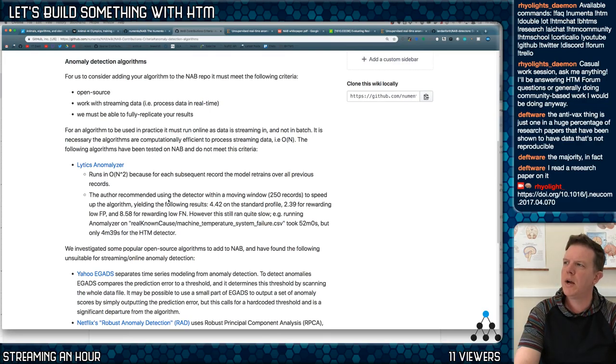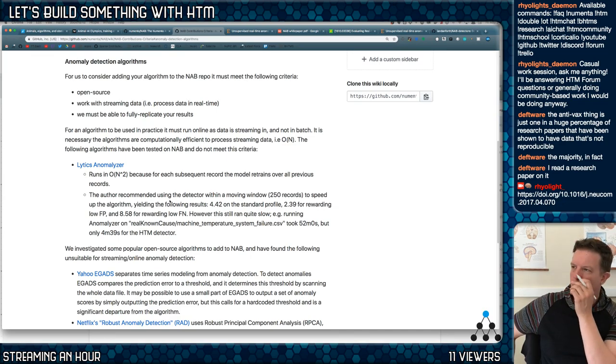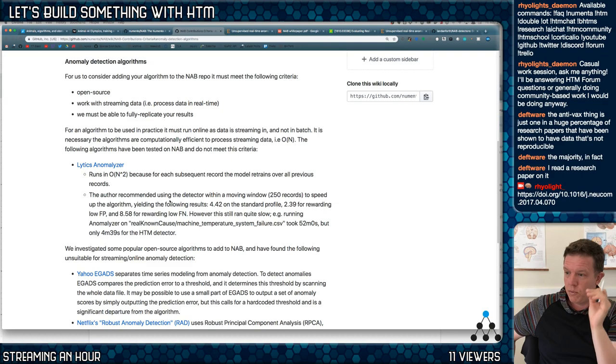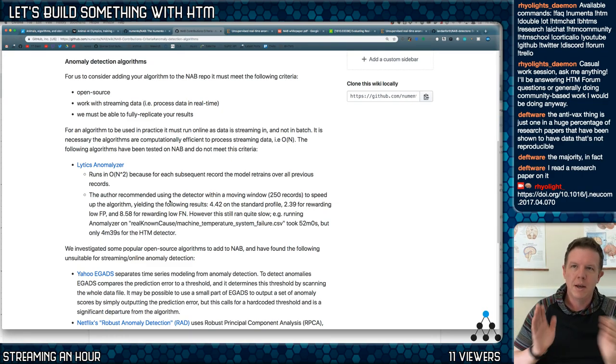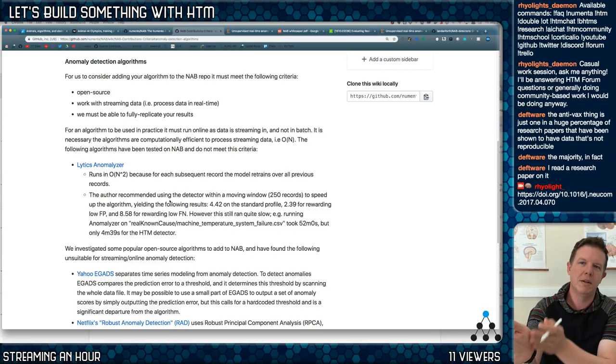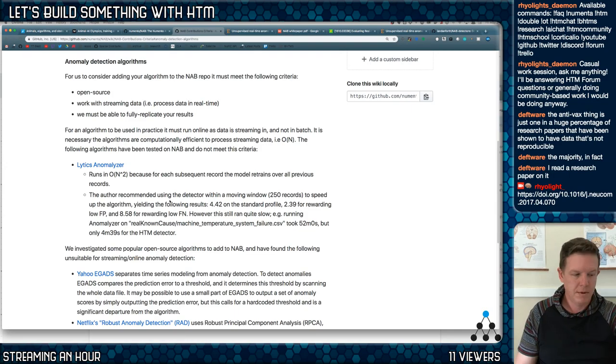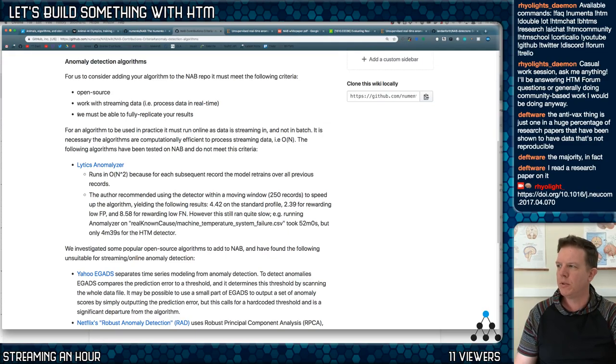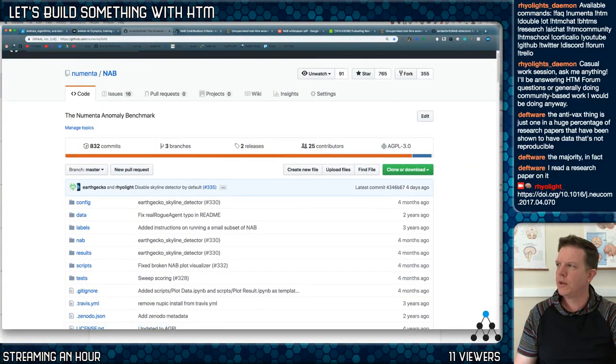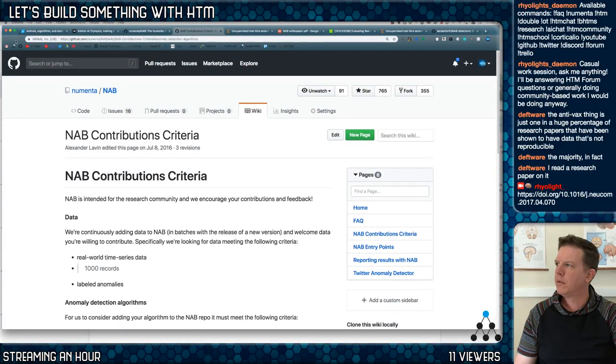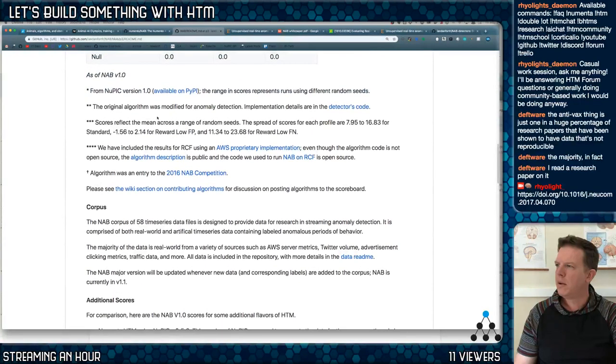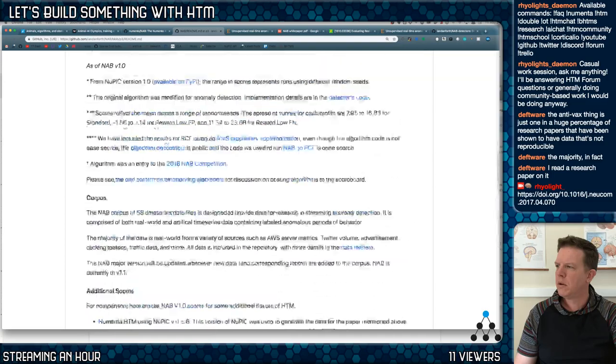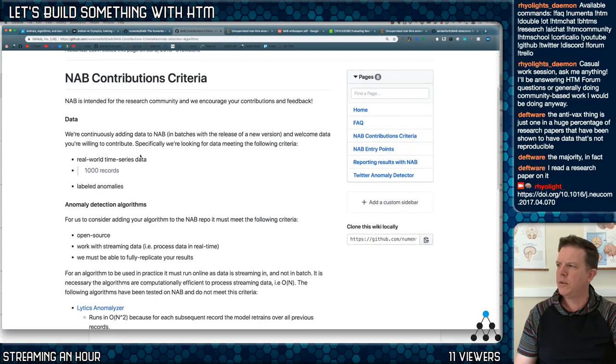For us to consider adding your algorithm to the NAB repo, it must meet the following criteria: open source, work with streaming data, process data in real time. That's an important thing—in real time you can't batch it. It's like one bit of the data at a time, and you get the next time step and then you give us an anomaly indication right then. Next time step, anomaly indication. That's different than most deep learning systems. We must be able to fully replicate your results.